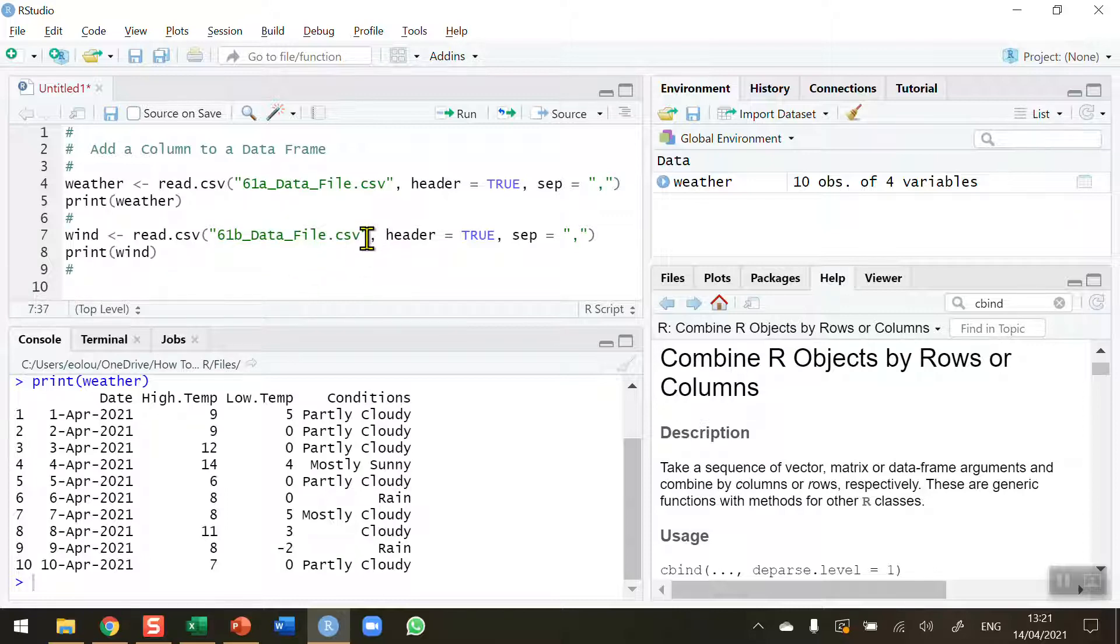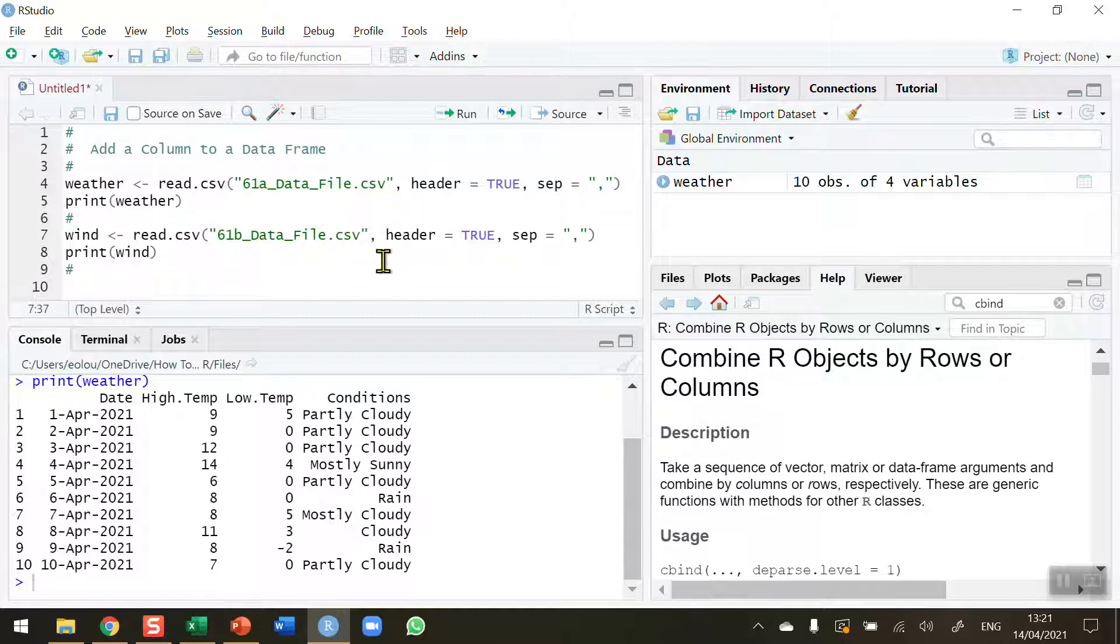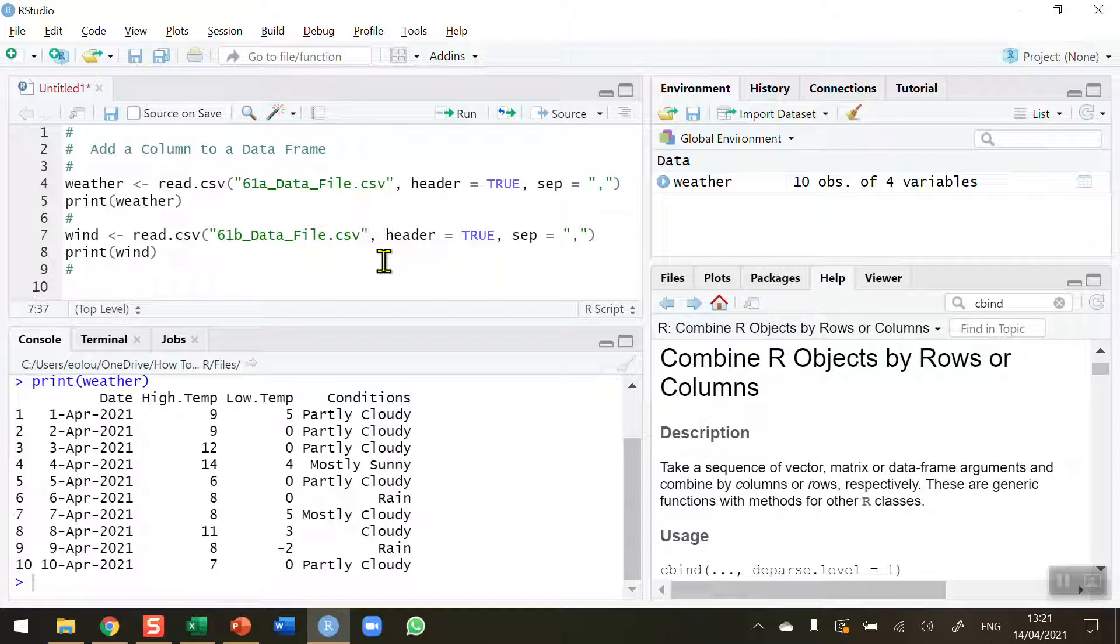This CSV file also contains wind data downloaded from weather.com. Both of these CSV files that I'm using here, plus all the scripts, are available in my GitHub. You'll find a link to that in the information section below the video on the YouTube page.